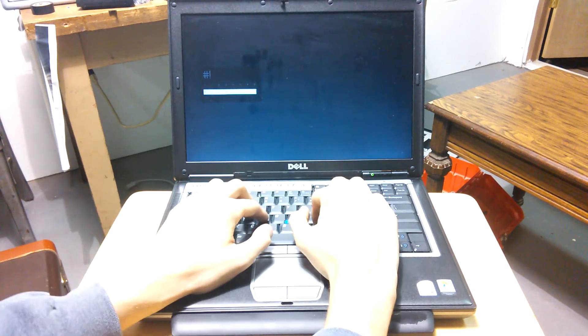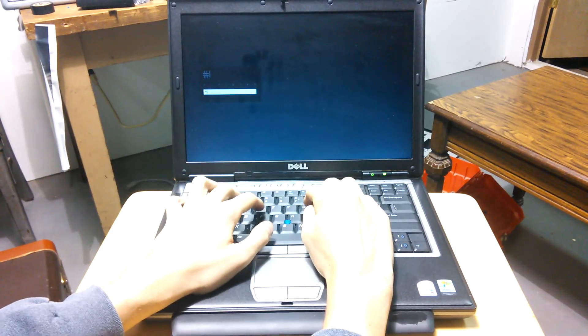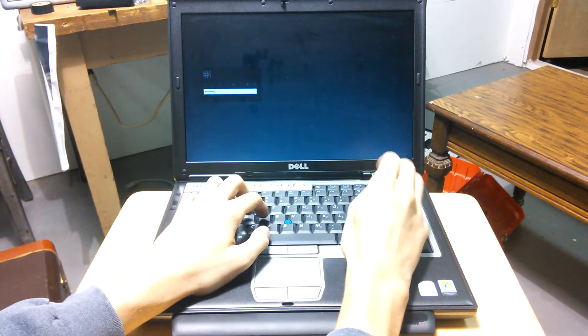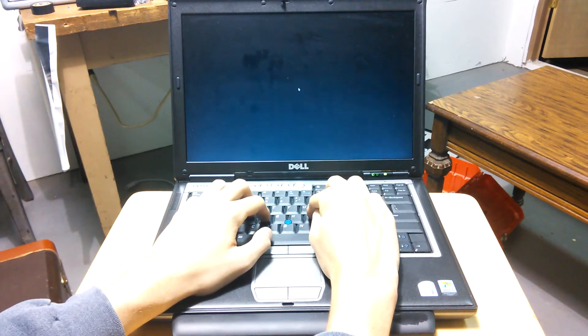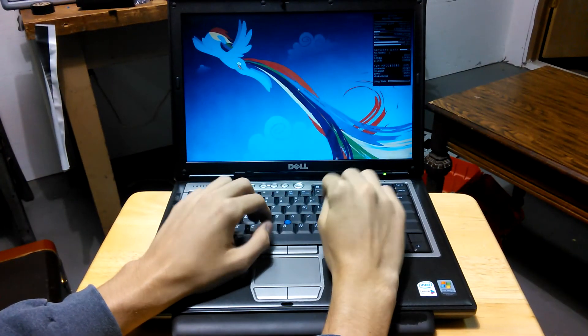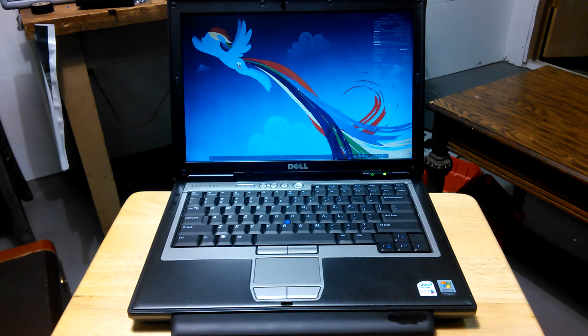And then, log in. And before you know it, the desktop is up and ready to use.